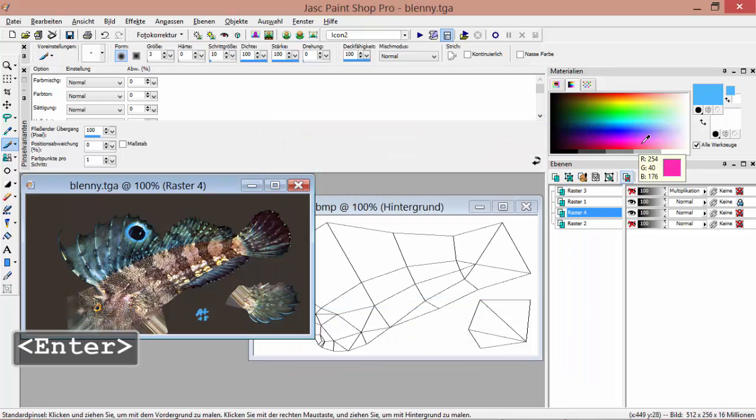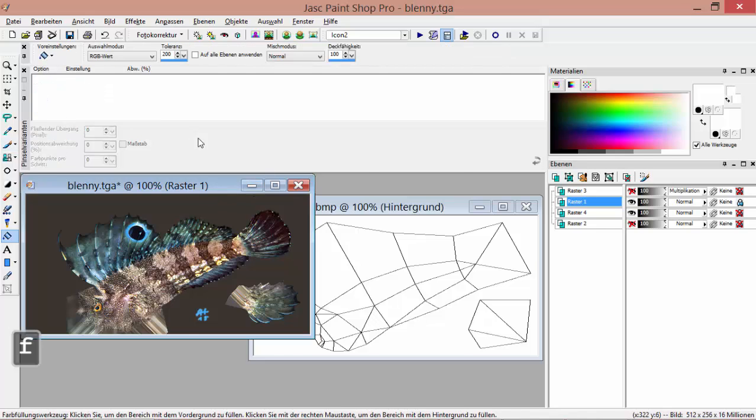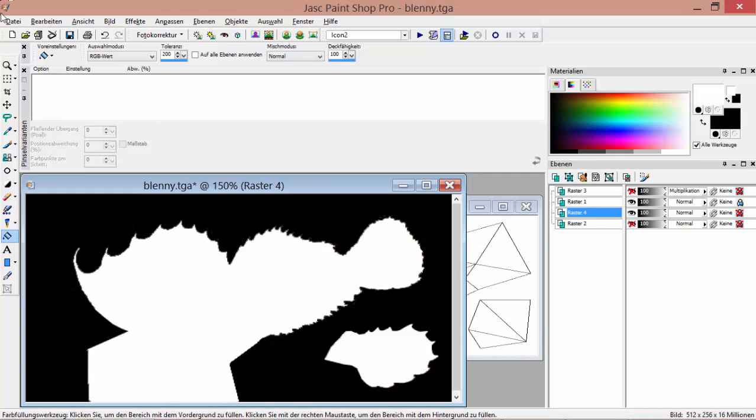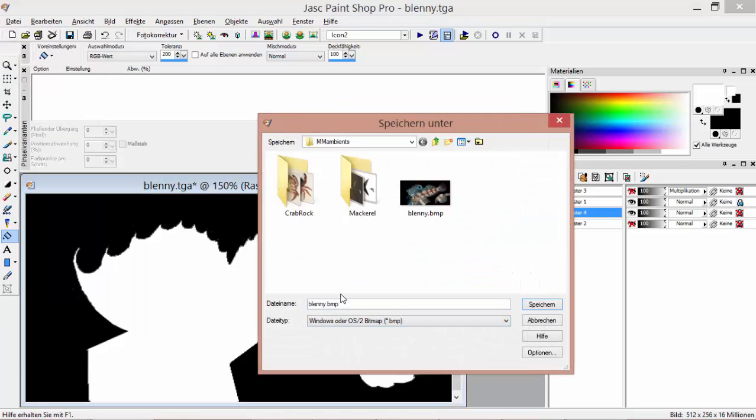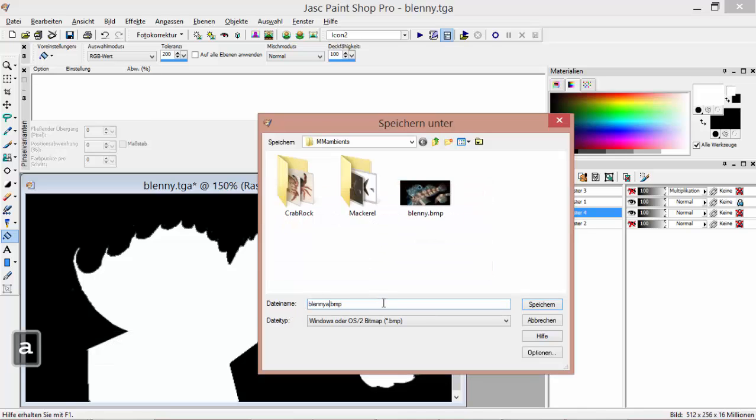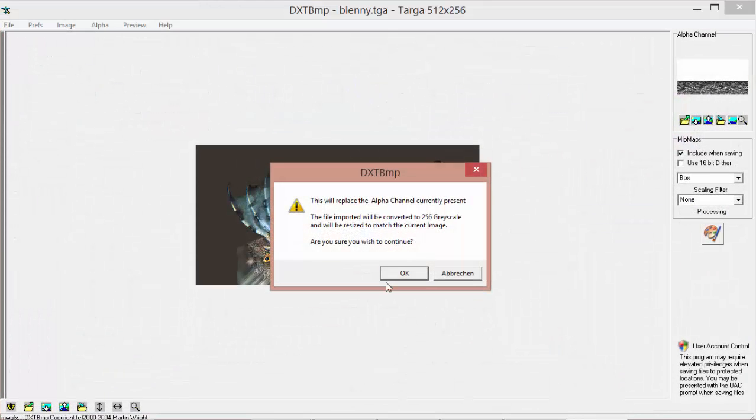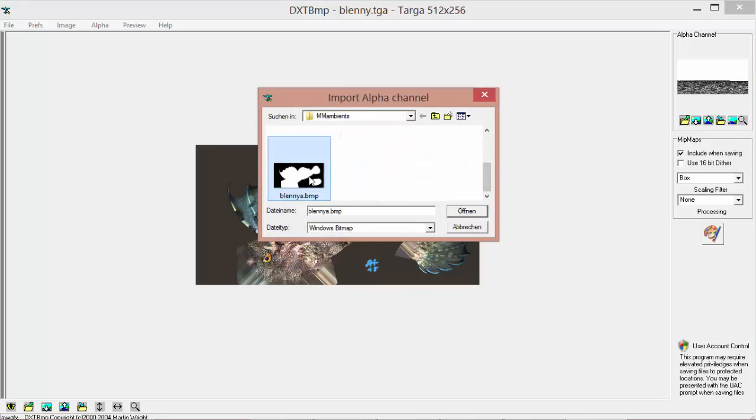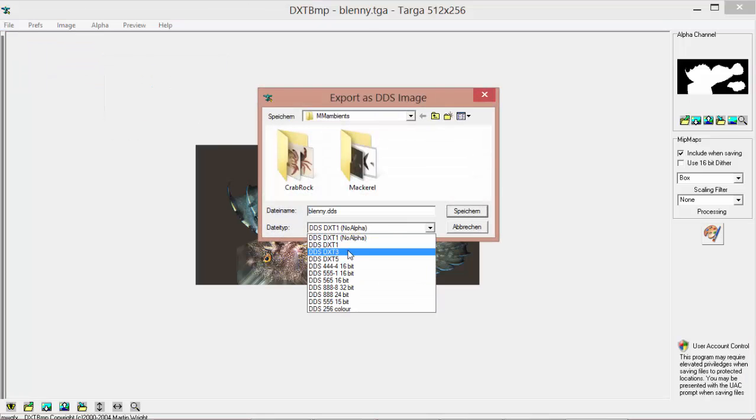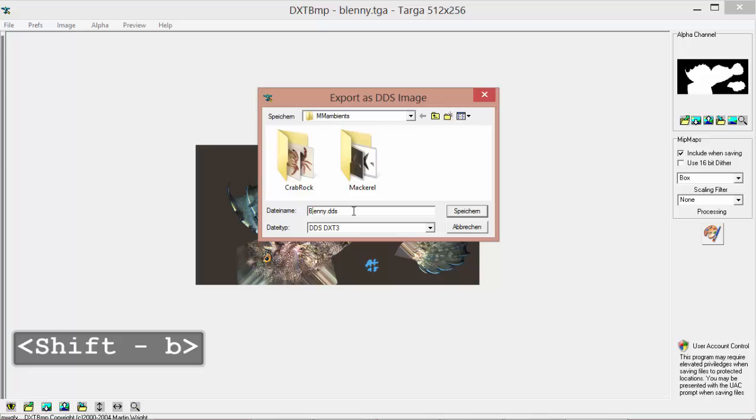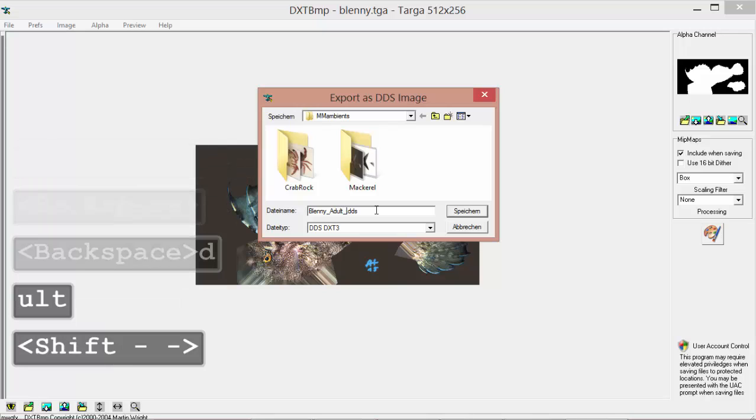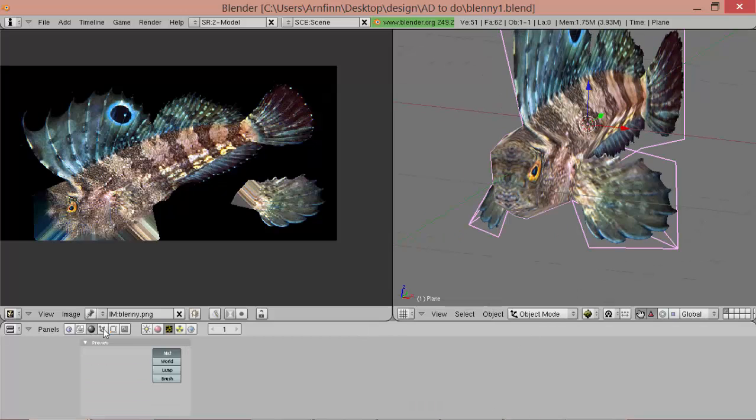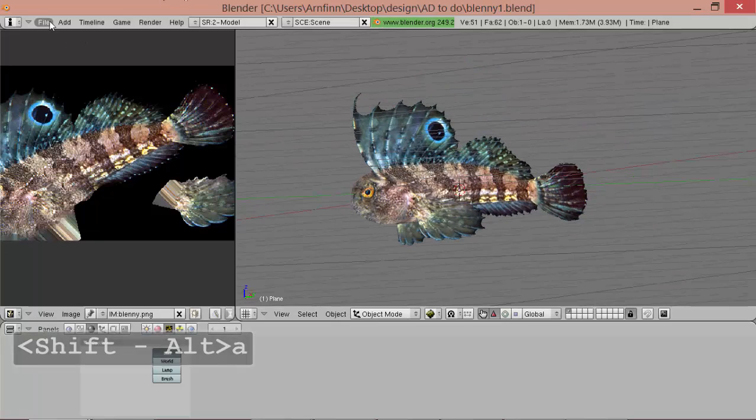So we can save this one as a PGA file and quickly create the alpha map. It's really easy because we already have unwrapped, have removed the background. Save that as a bitmap and open this one. DXT bitmap and load in an alpha. DXT all three. Blenny adult female.